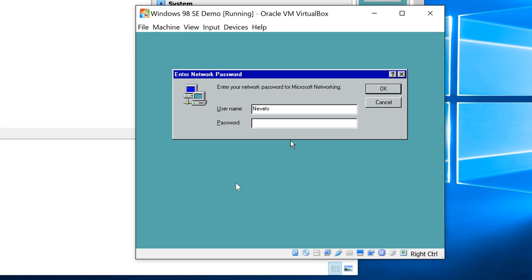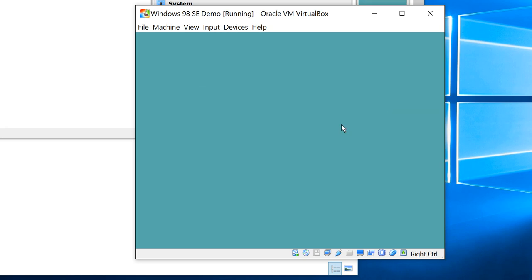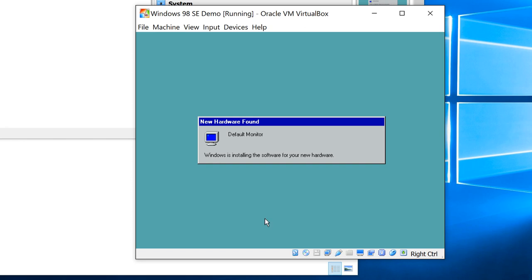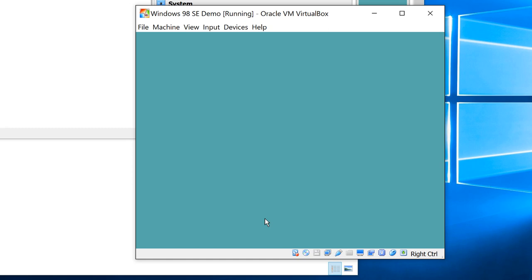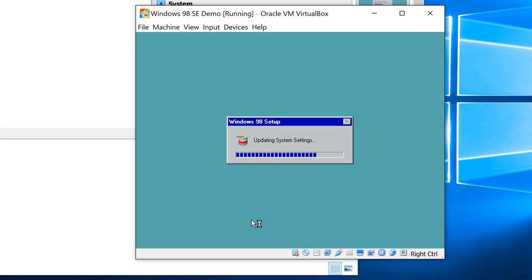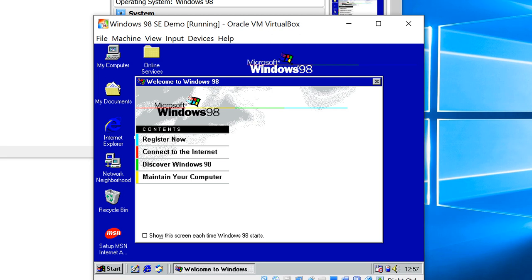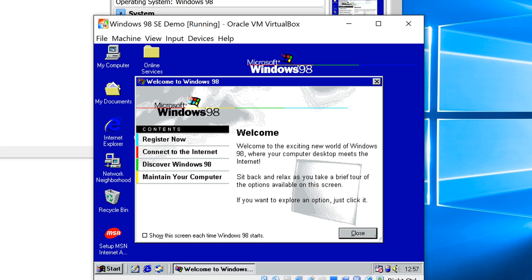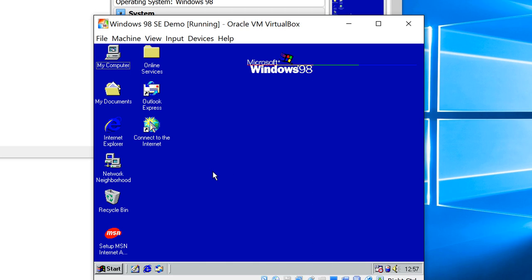The install process is pretty much finished. It's done a restart and here we are. This screen is asking for a network password — we're not on a network, so just click Cancel. Windows will install a few more drivers and then the desktop should appear. Make sure that 'Show this screen on startup' is unticked, then close the welcome window. Until we get the graphics drivers sorted out, everything is horrendously slow, so we just have to bear with it.